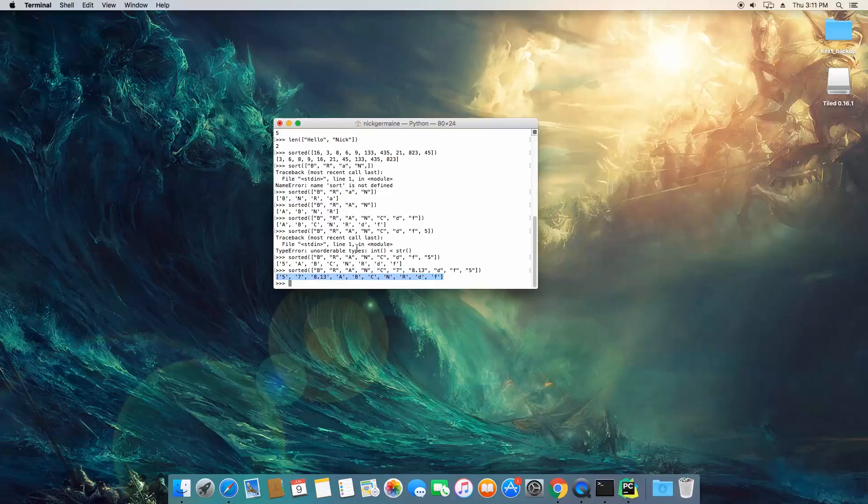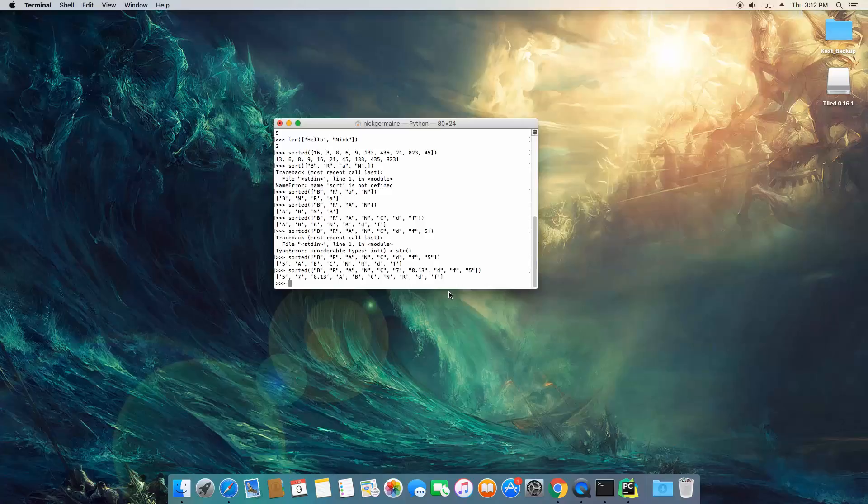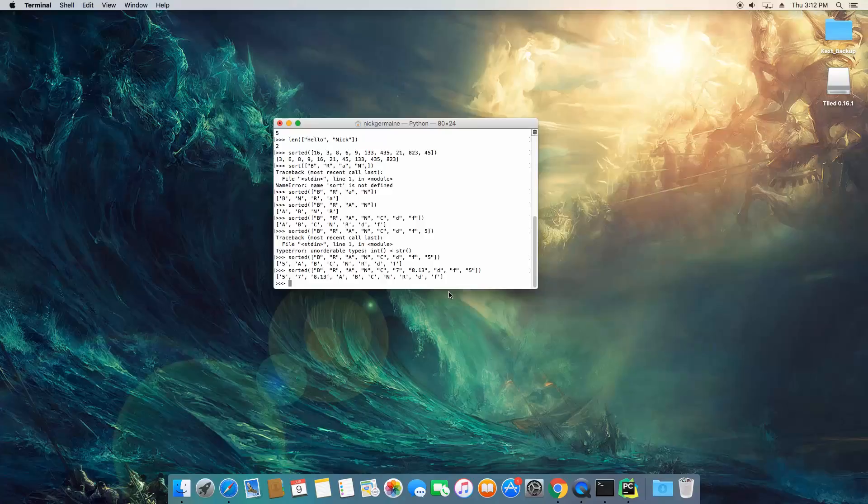So, what we're going to do next is actually explore functions. This was just a few basic built-in commands in Python that we are going to use through the rest of the course. And we definitely are going to find other built-in functions as we move along as we need them. So, let's get into functions.